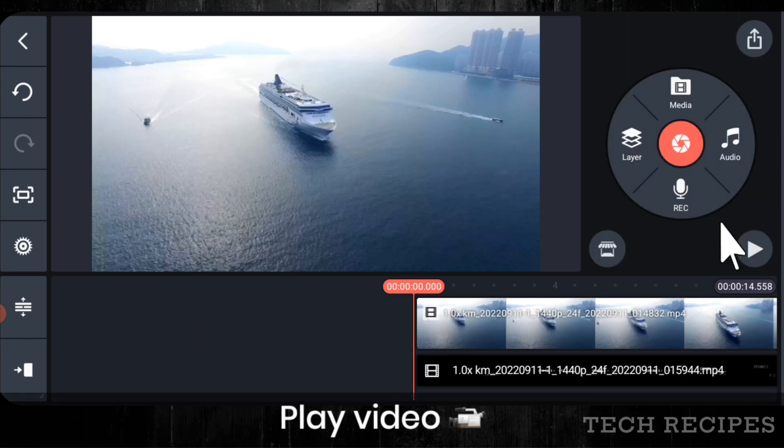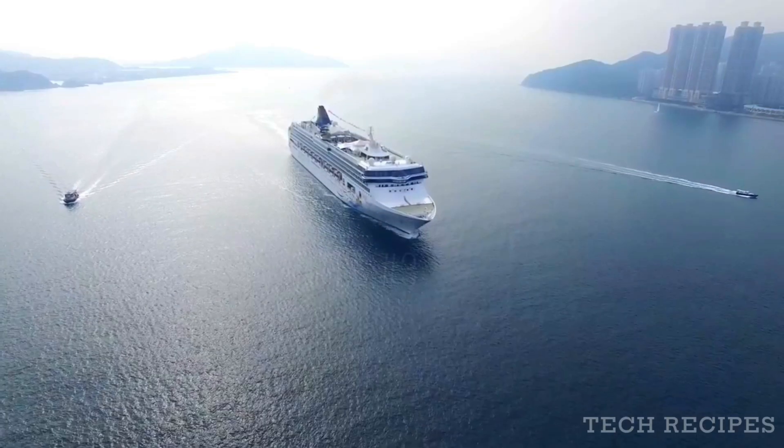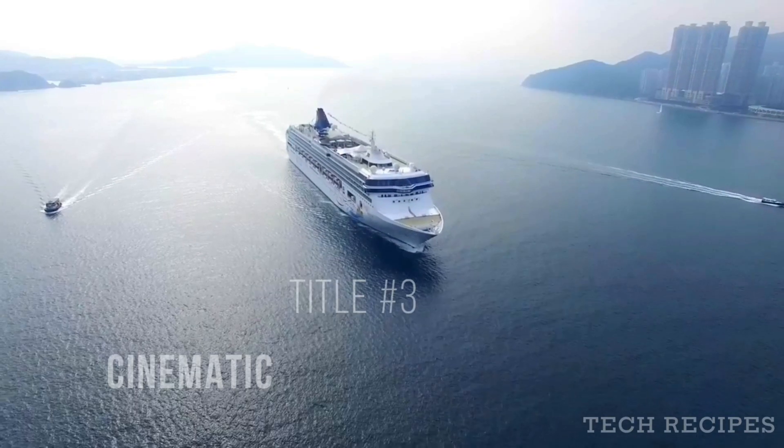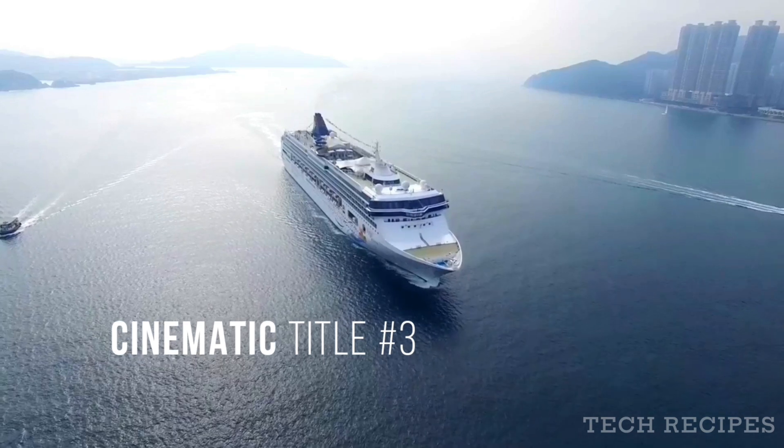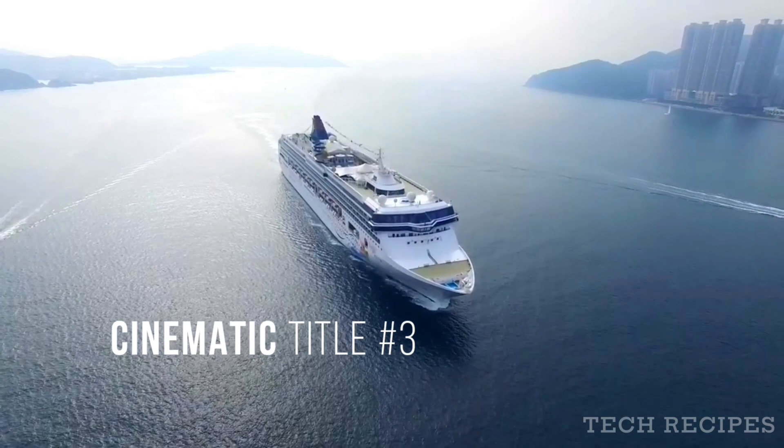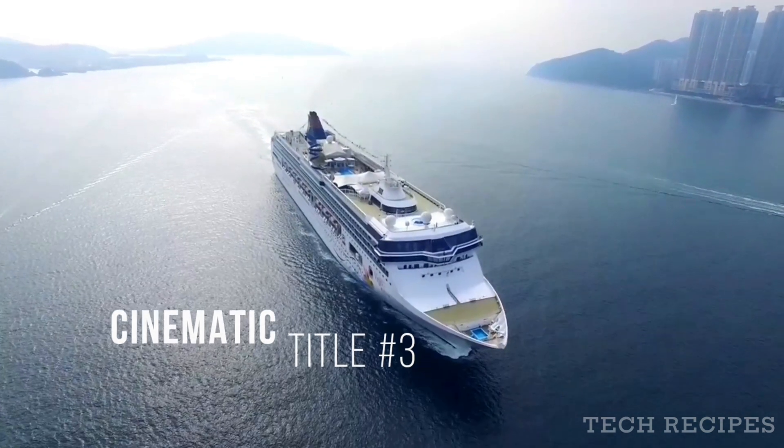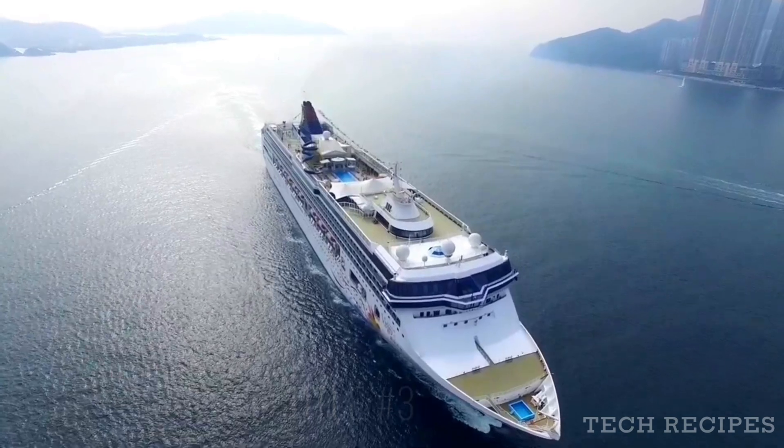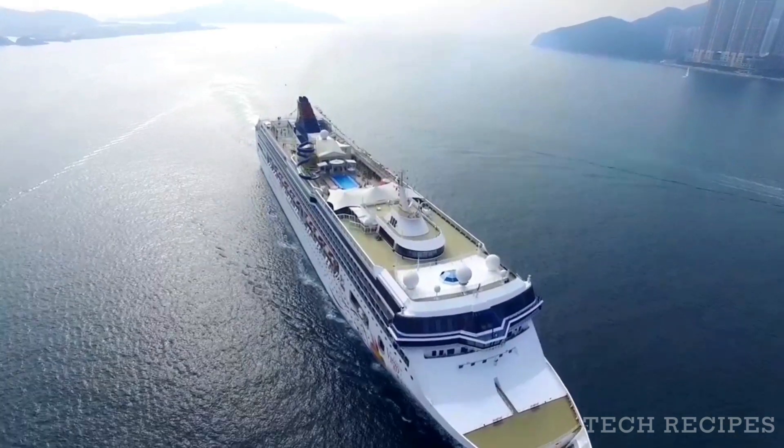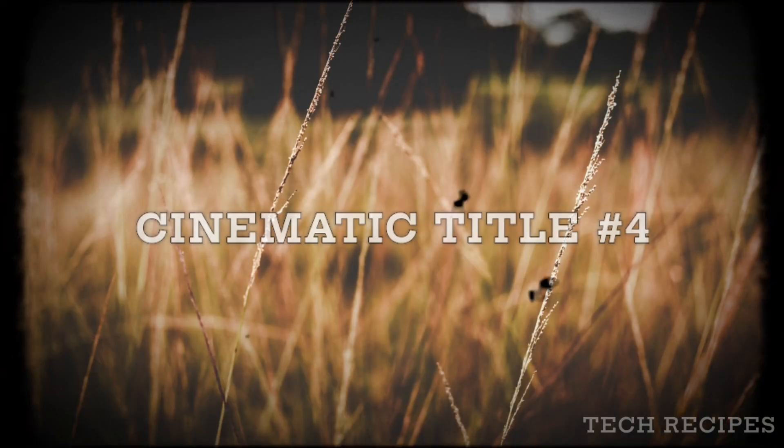Now play the video. Good. Cinematic title number 4.